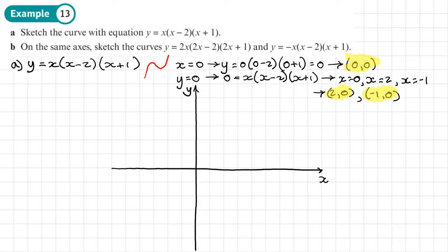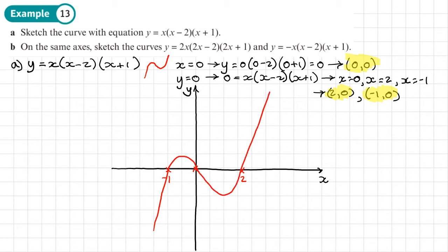Since there are no repeated factors, the cubic cuts through all three intercepts rather than bouncing. Marking (0, 0), (2, 0), and (−1, 0), then joining the points gives the standard cubic shape. We label this curve y equals x(x − 2)(x + 1).